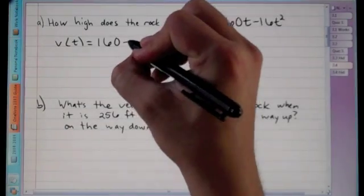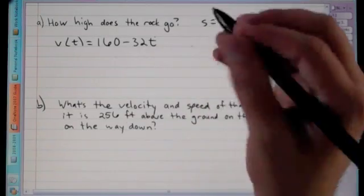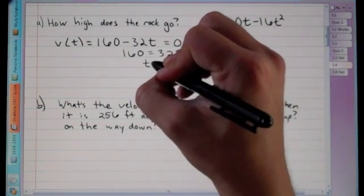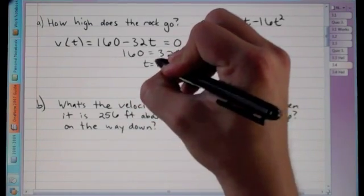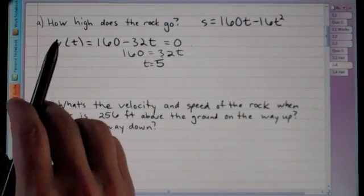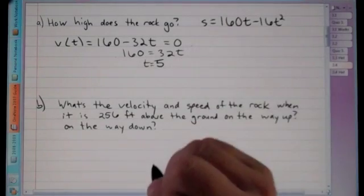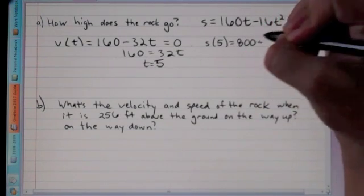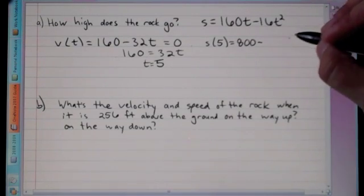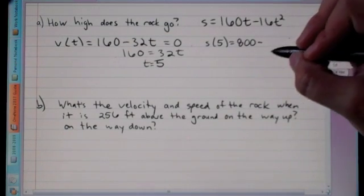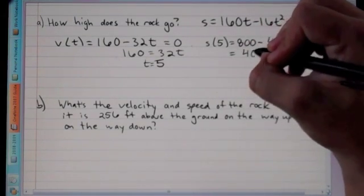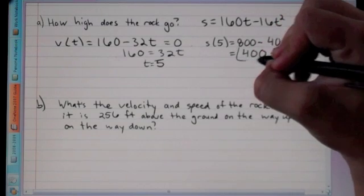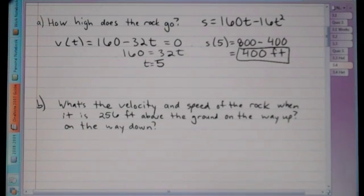The derivative of position gives us v(t) = 160 − 32t. Setting velocity equal to zero: 160 = 32t, so t = 5 seconds. But the question asks how high, so we plug t = 5 back into the position equation: 160(5) − 16(25) = 800 − 400 = 400 feet.